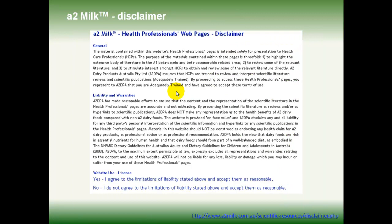Before I do that, I'm going to issue a disclaimer. This is not something I would normally do, but when I went to the website for this particular product, A2 Milk, I saw that I had to agree to limitations of liability if I wanted to access certain parts of the site. So here's the disclaimer: in this talk, I'm referring to a particular study done on A2 Milk, but I'm not making any general conclusions about A2 Milk with respect to allergies or other health issues. Having said that, let's move on.